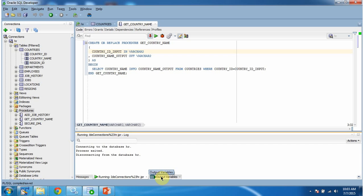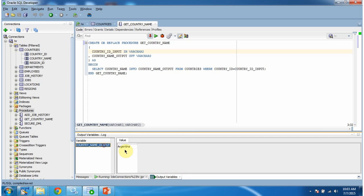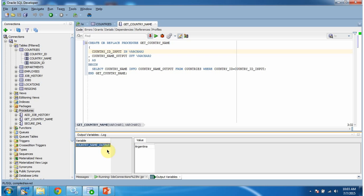Click on the Output Variables tab, and here you can see the output. The country_name_output value is Argentina — this is the output.